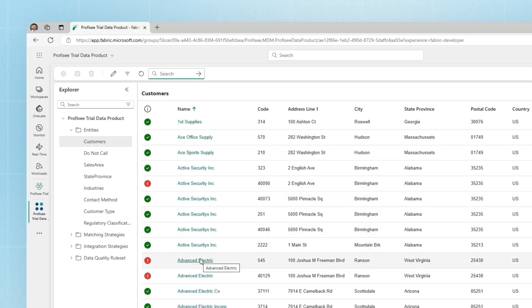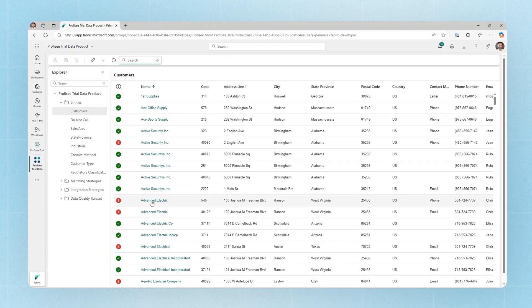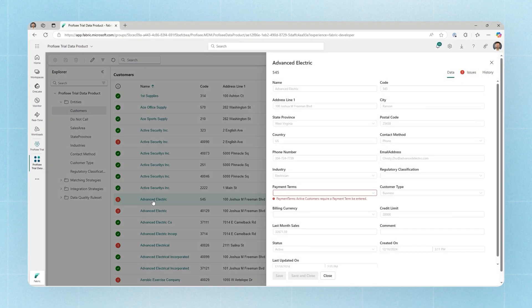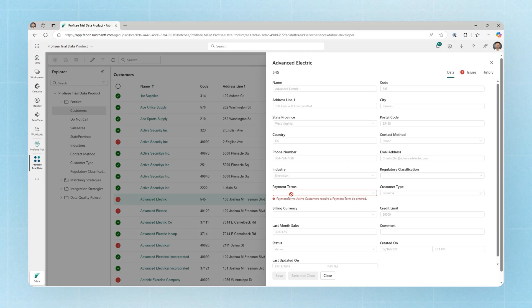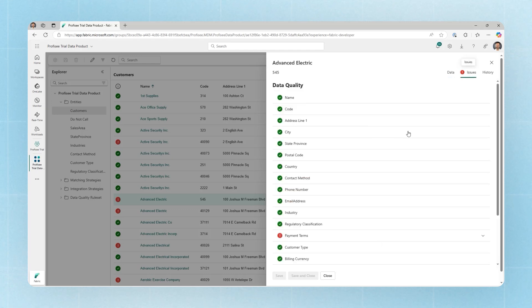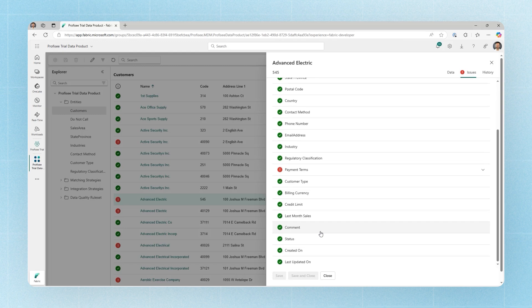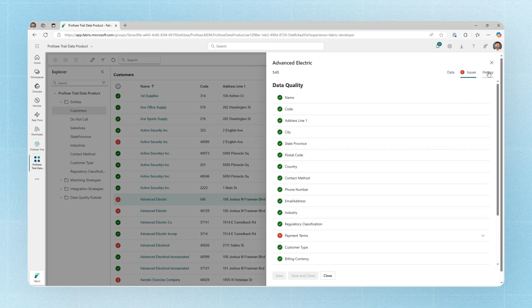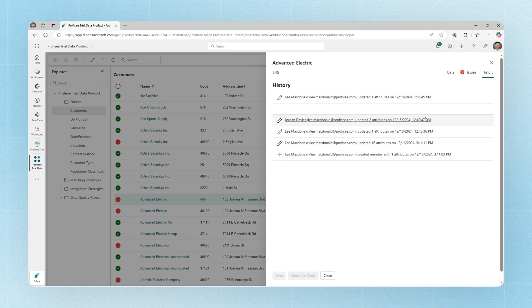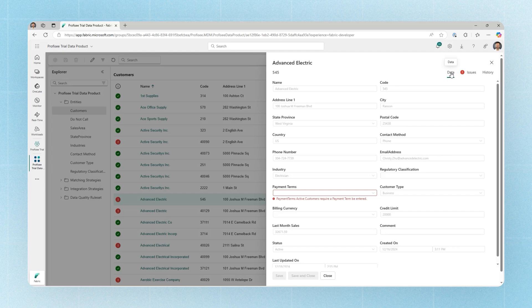We can also see records that are flagged with the data quality issue highlighted by this red icon. If we open up those records, you'll see highlighted on form the values on that record that are causing the data quality issue. If there's more than one issue, we can also see that highlighted here on the issues tab. Then lastly, we can also see a history of any changes that have been made against this record over time.